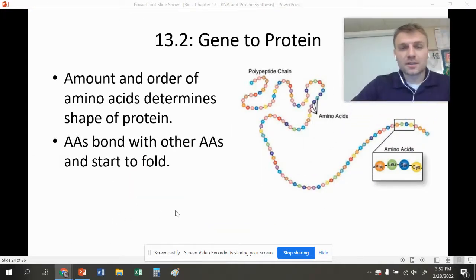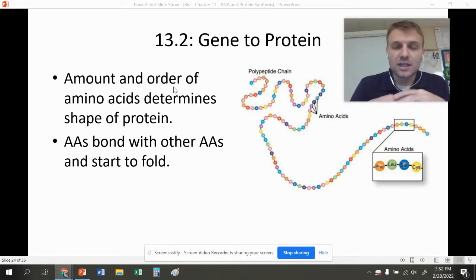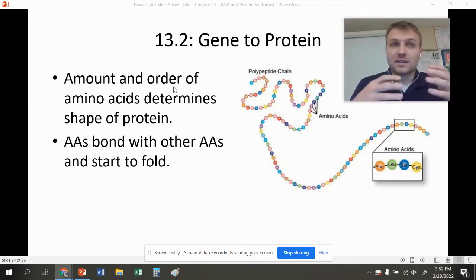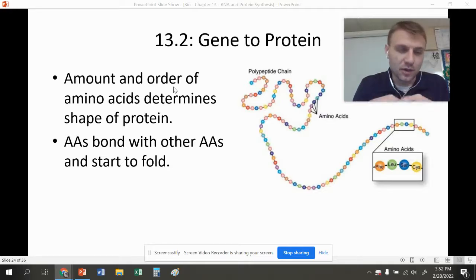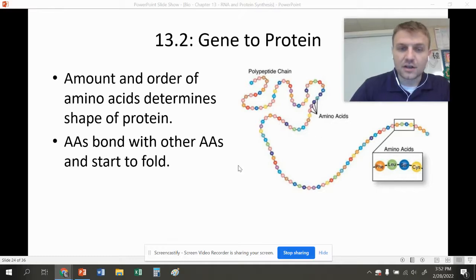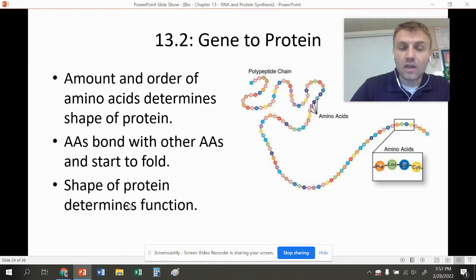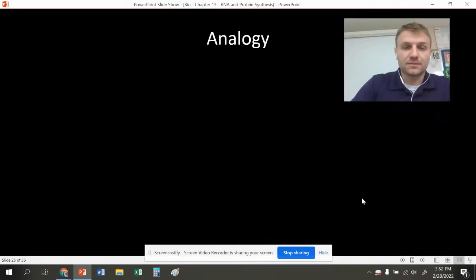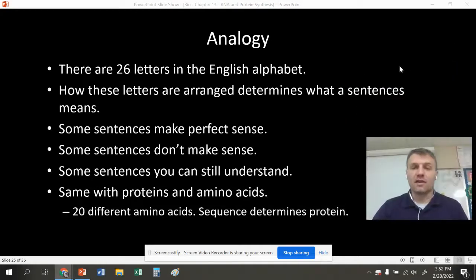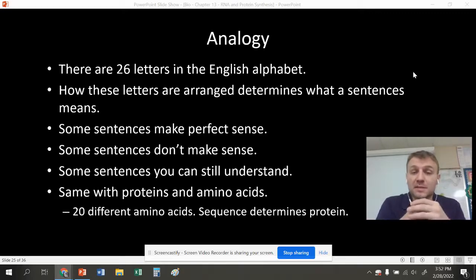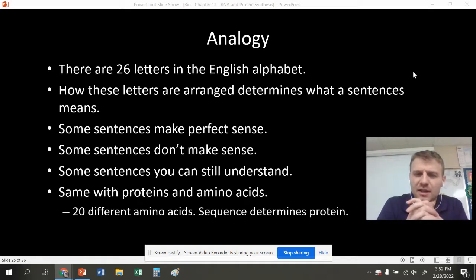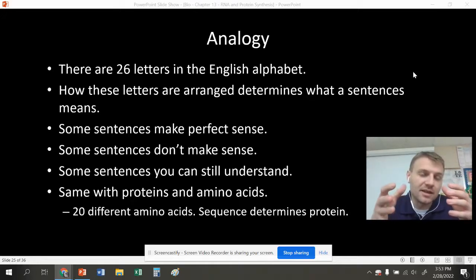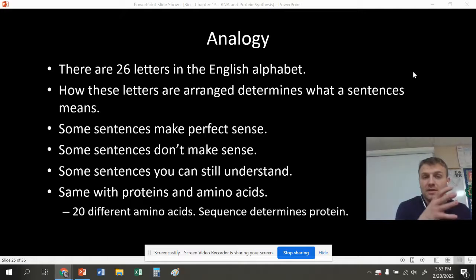Here's a really important concept: the amount and order of amino acids. Every gene is going to have a different number of amino acids and a different sequence of those amino acids. The amount and order will determine the shape of the protein. Every protein has a different number and sequence of amino acids, and that shape determines its function. The analogy I use is the 26 letters of the English alphabet — how we arrange them in a sentence determines what that sentence means. Just like sequencing amino acids in a certain order determines the protein.